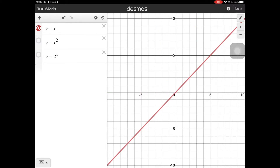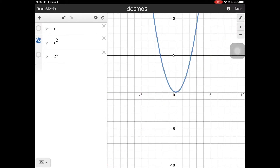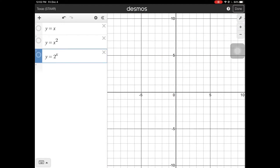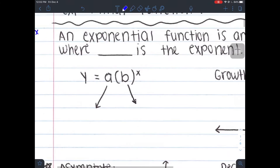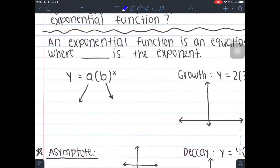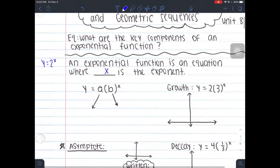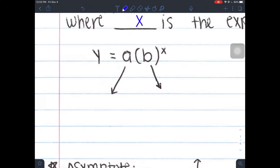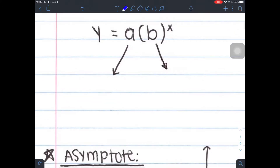In unit three, four, and five we spent it with lines. In unit six and seven, we spent it with quadratics. And in unit eight, we just spend it with exponentials. So that's what one kind of looks like — an exponential function where x is the exponent. Instead of x being one of our variables at the bottom, it's actually an exponent.